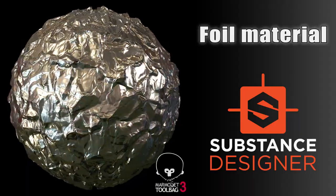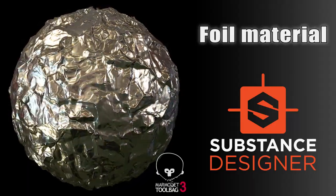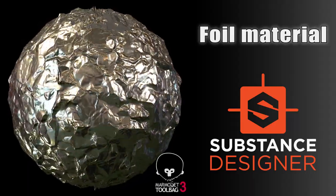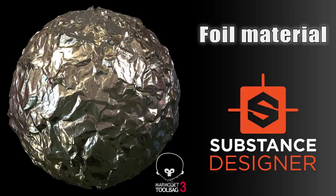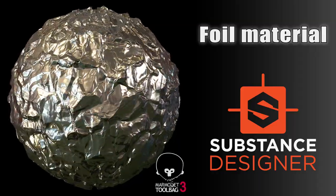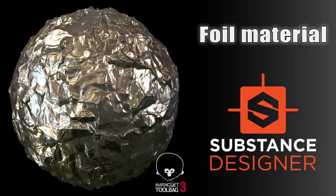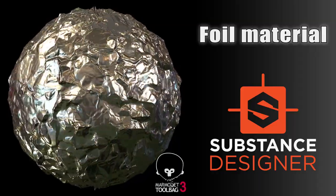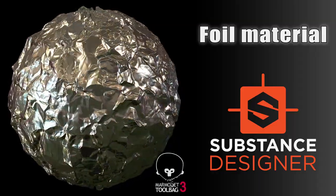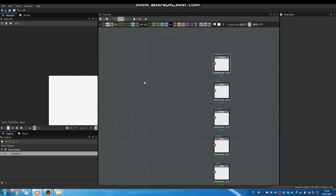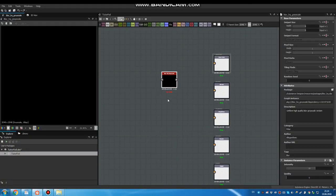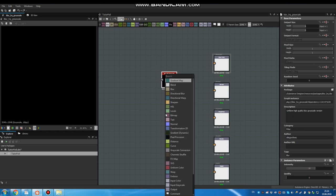Hey guys, in this video I will show you how to create a crumpled foil material in Substance Designer. It's a quick and simple video, so you don't need to be a professional to understand it. I used to work with EasyNode, but you can add nodes through regular spacebar menu.